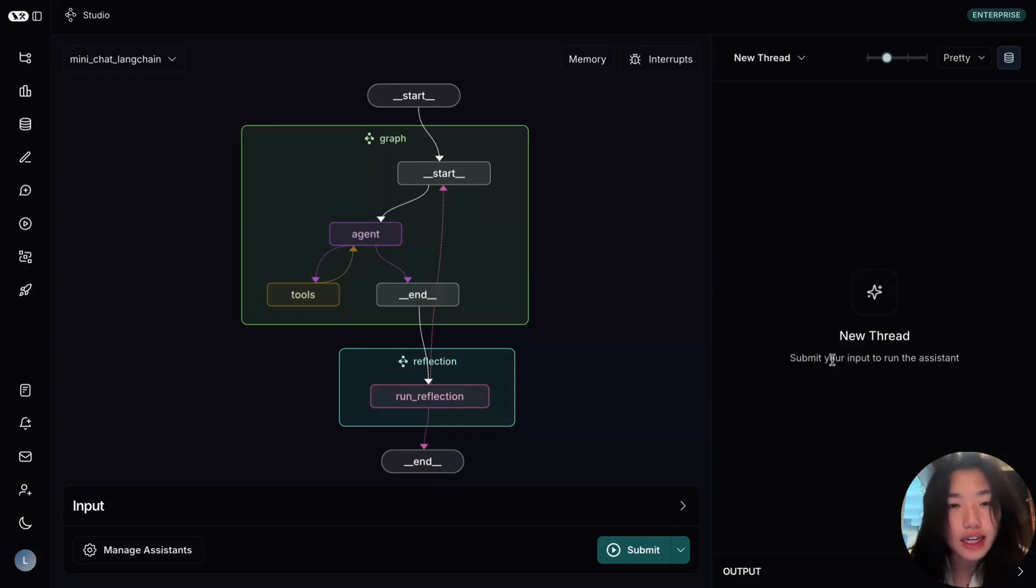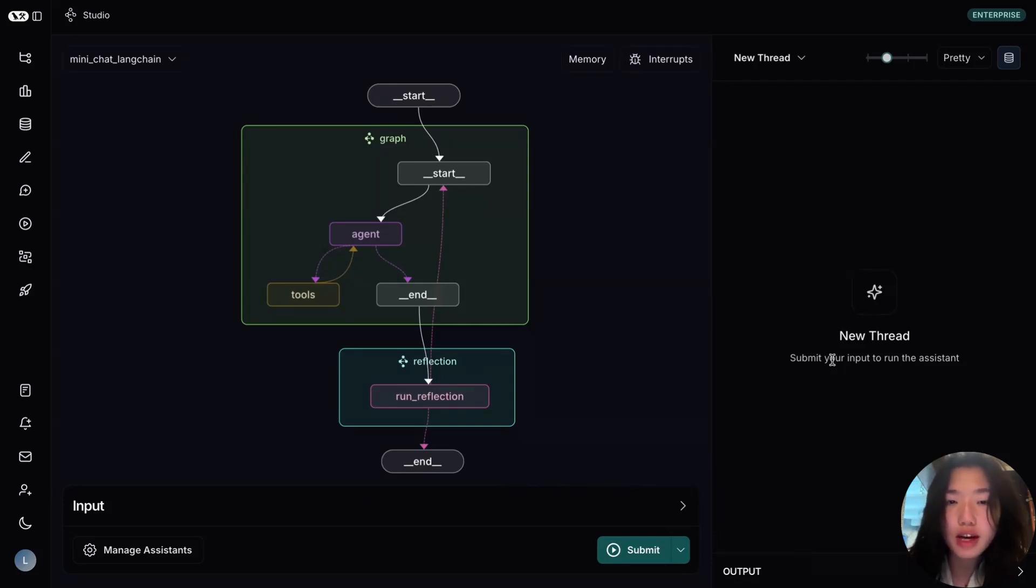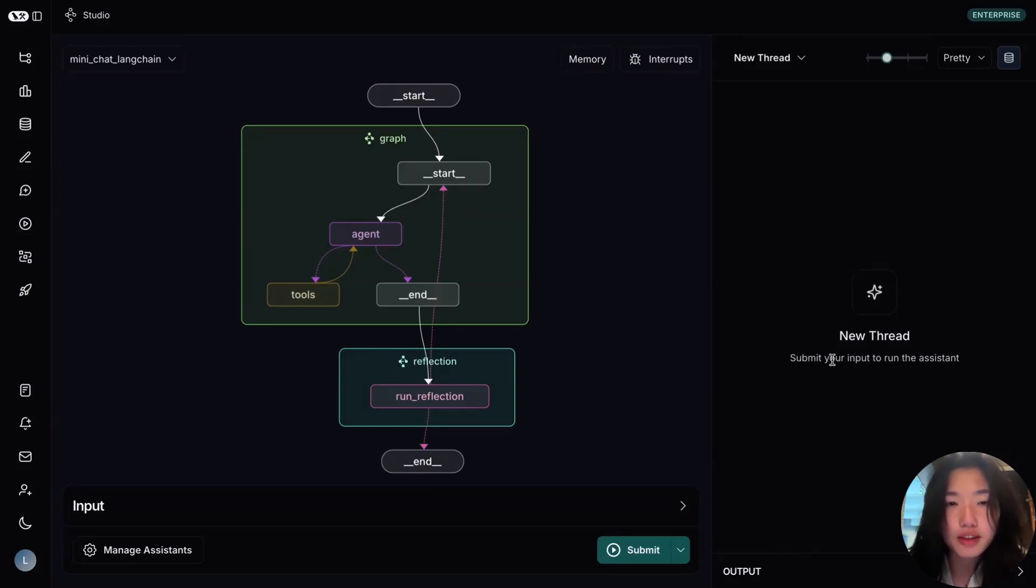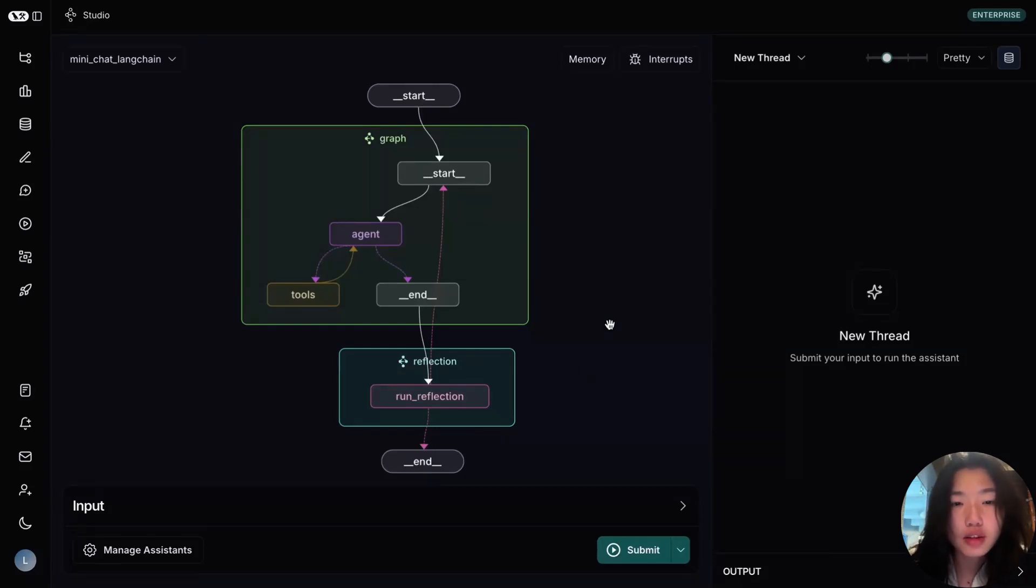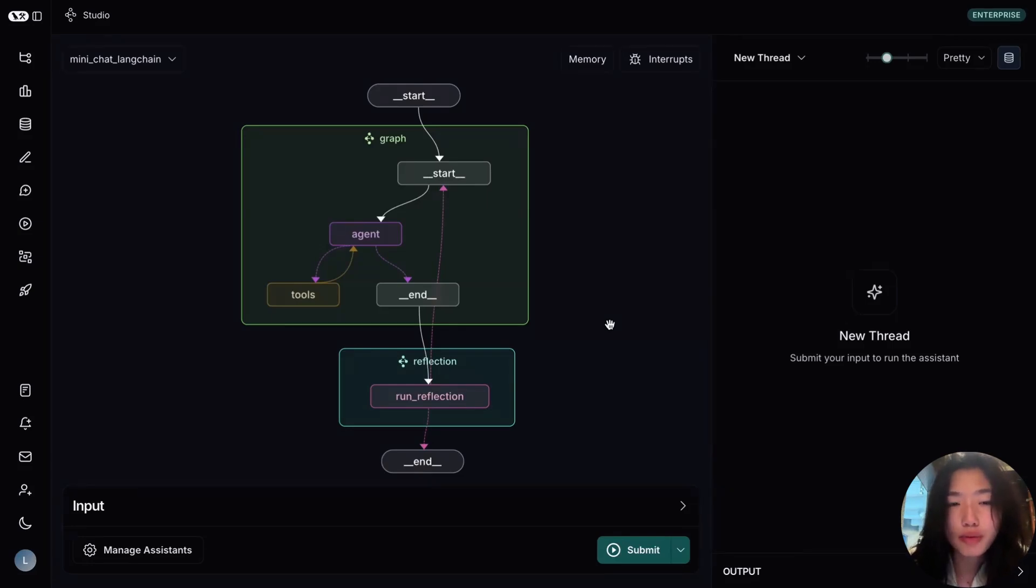One answer is static analysis, checking the code for errors or inconsistencies without executing it. This is where tools like PyRite or MyPy comes in. You could actually build that kind of check into your agent loop. This is what we call a reflection step, a point in the loop where the agent looks back at what it just generated and validates or improves it before continuing.